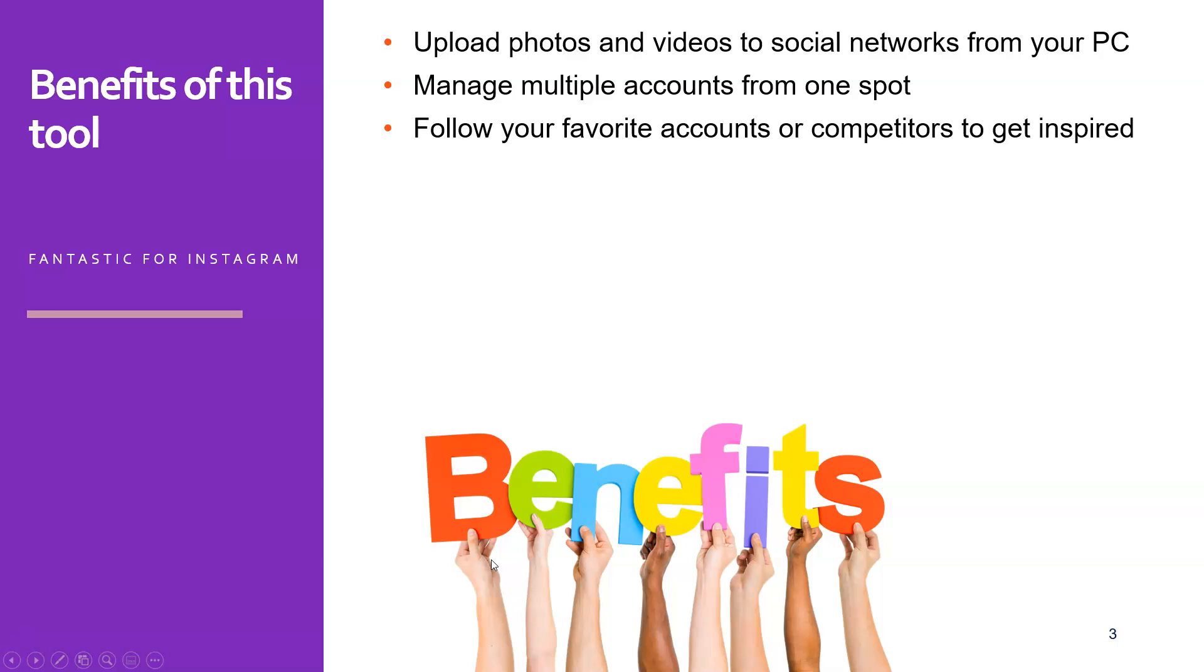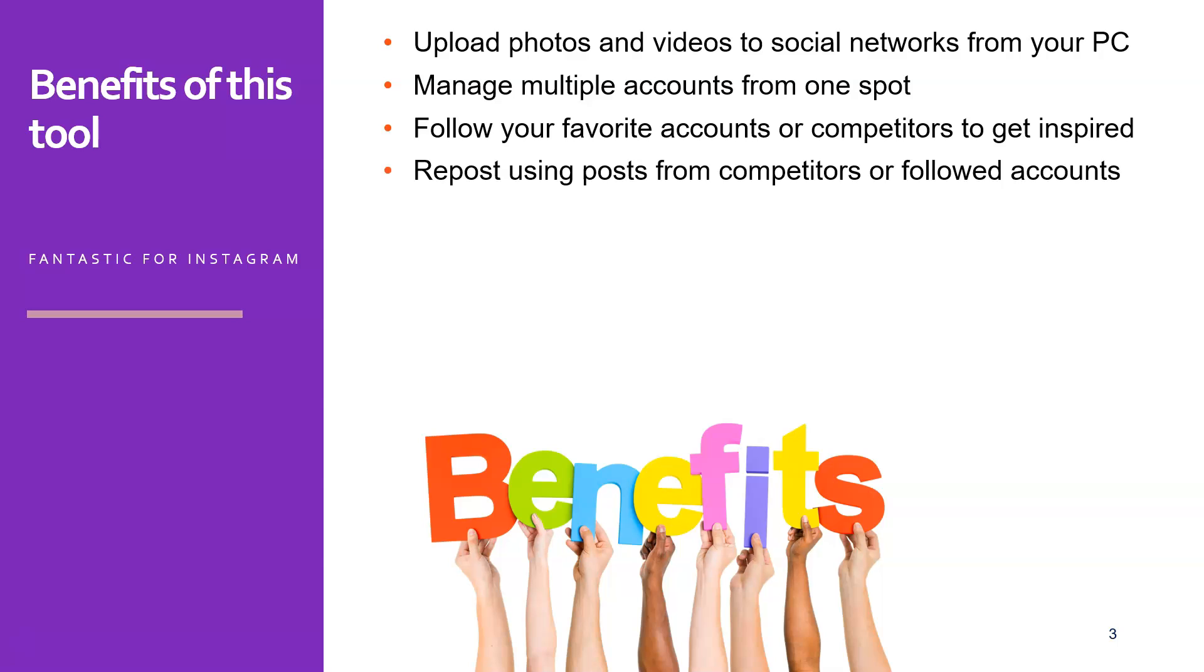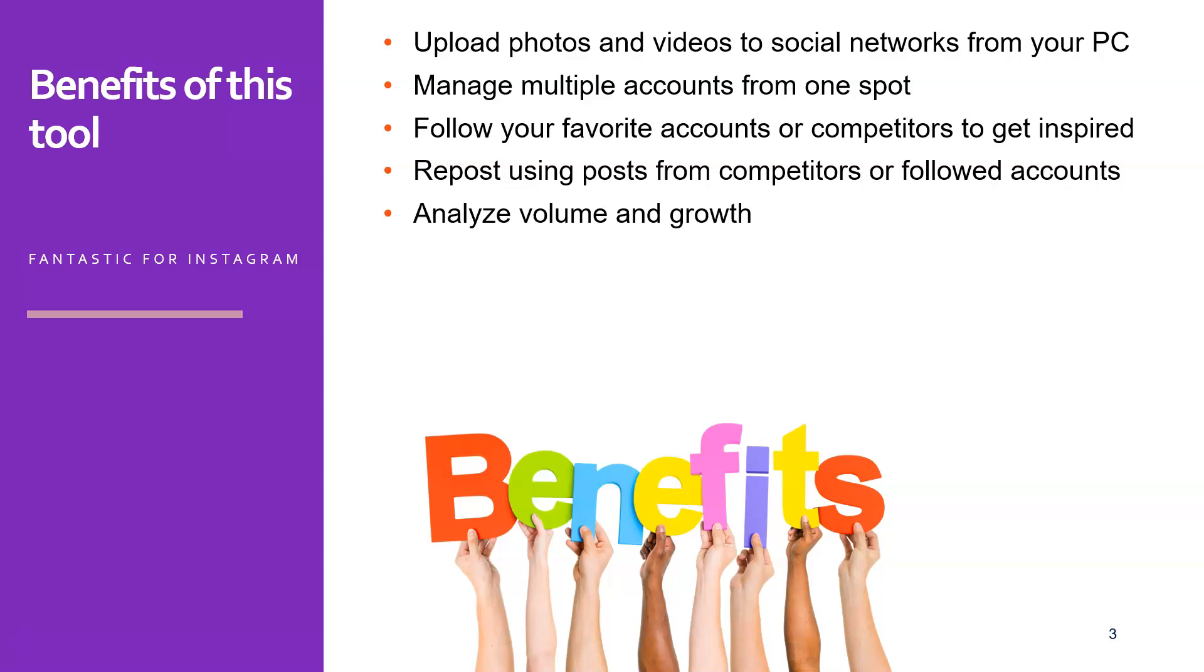You can follow your favorite accounts to get inspired, but also to see what they are doing and to see what makes their video or posts engage or not. And to go even one step further, you could also repost using posts of them. Because if you, for example, you like a post, you see you like the image and you can just repost it from OnlyPult and add your own text and hashtags to it.